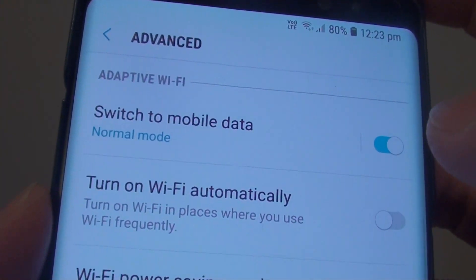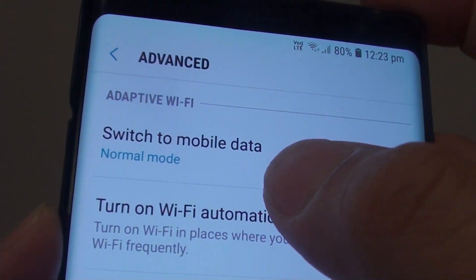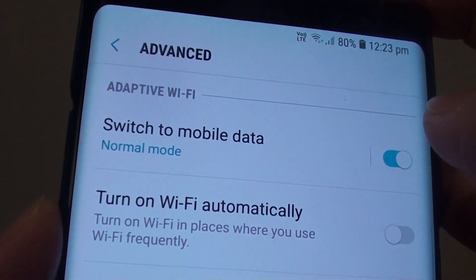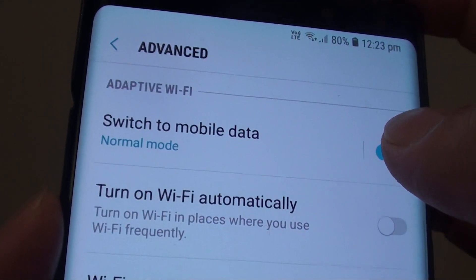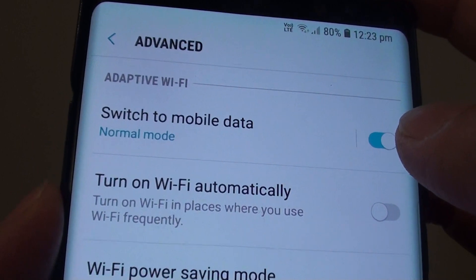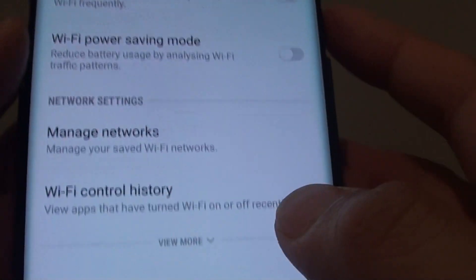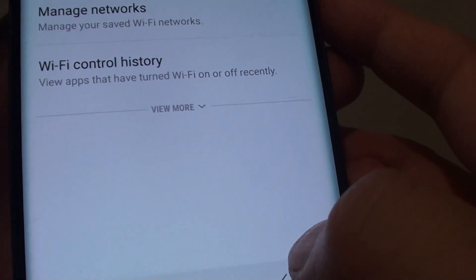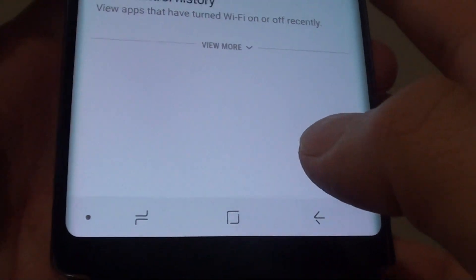How to enable or disable 'Switch to Mobile Data when the Wi-Fi signal is unstable' on your Samsung Galaxy Note 8.